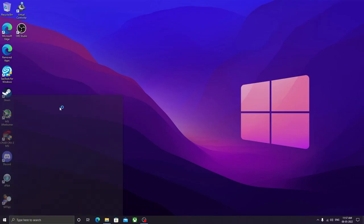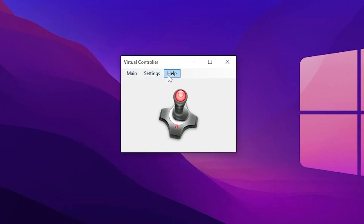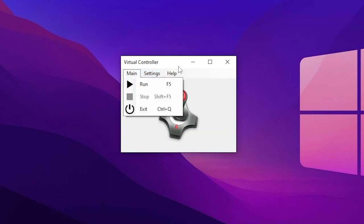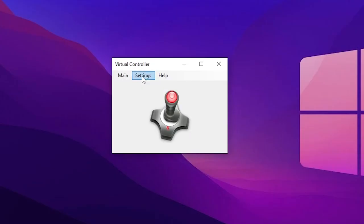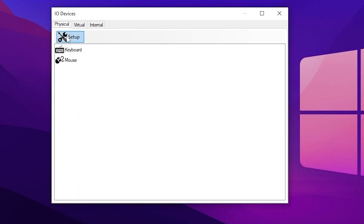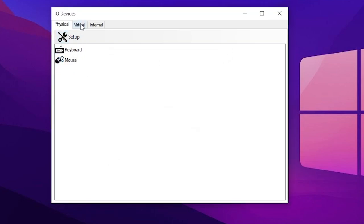The main thing we have to work with is the Virtual Controller application. Open it and you'll see three options: main, settings, and help. If you haven't set up anything yet, go to Settings → I/O Devices and make sure you have Mouse listed there, because by default it was only keyboard. If you don't see Mouse, click Setup, click Mouse, make sure it's enabled, then exit the window. Now go to the Virtual tab.